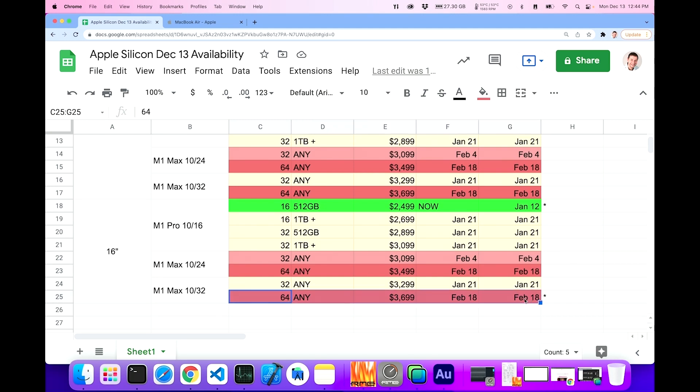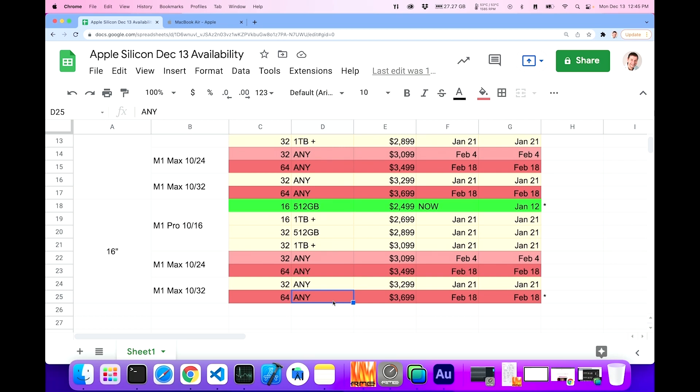And this is the machine that I'm currently on. This is the 10/32 64 gig variety. Any of those machines is going to be February 18th. So the longest wait possible. So if you are looking for a machine before the holidays, this is kind of what we're dealing with now.